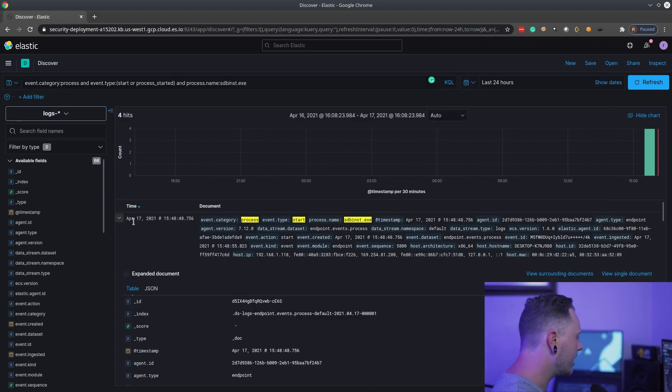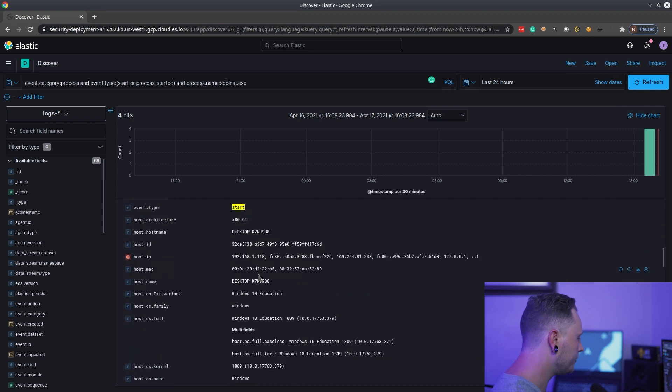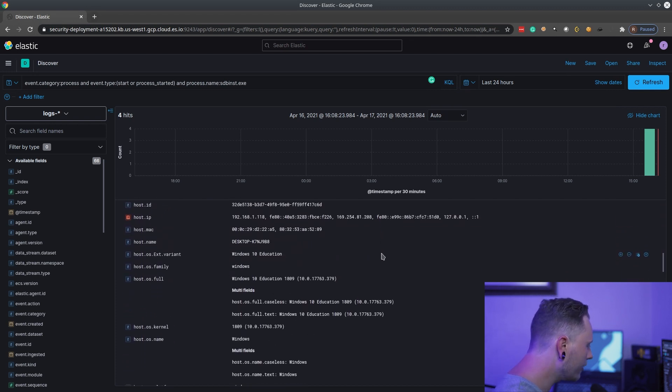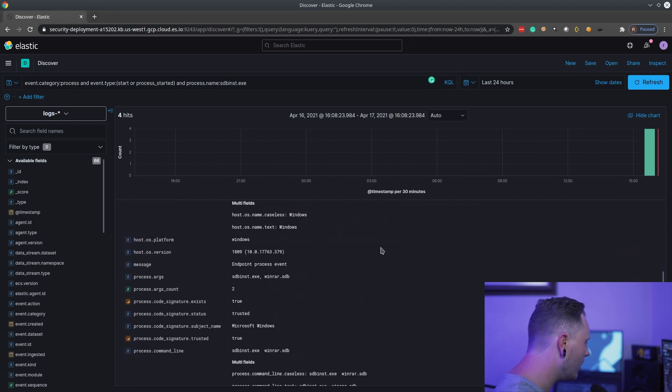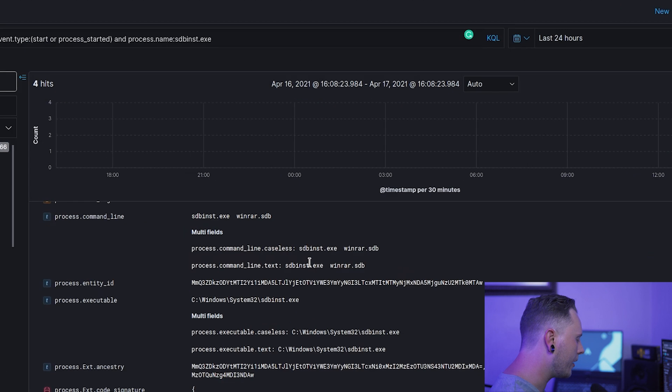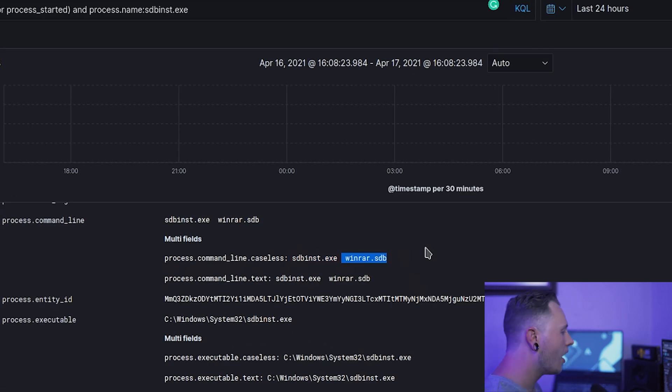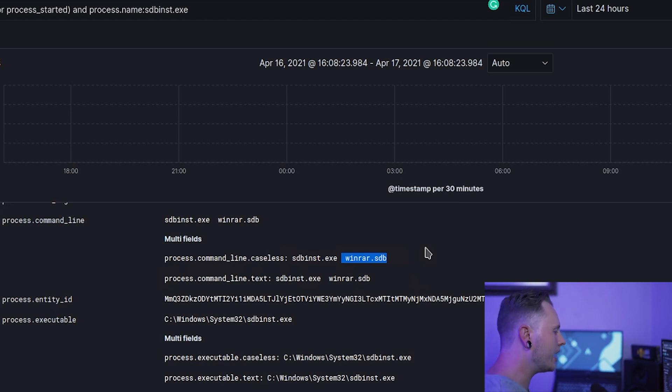Let's have a look at the event that we generated earlier. We scroll down. We can see the command line ran sdbinst.exe, winrar.sdb was installed. Now, this is out of the ordinary. It's not really normal. It's not something you see every day. So, we need to investigate this.